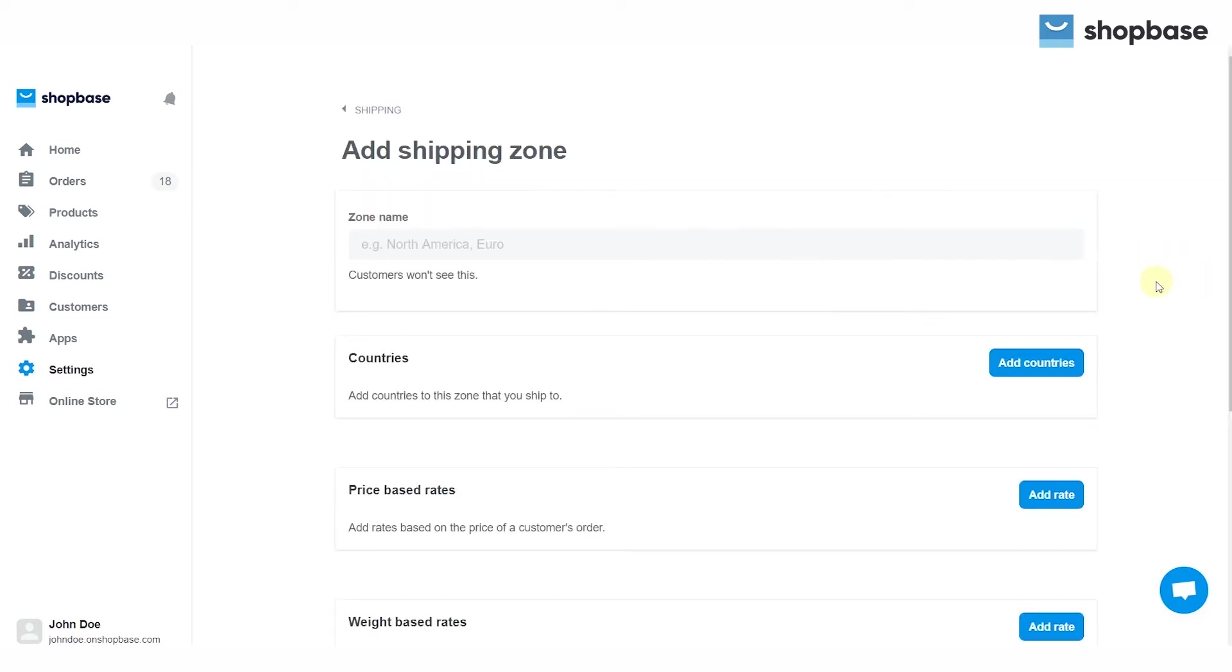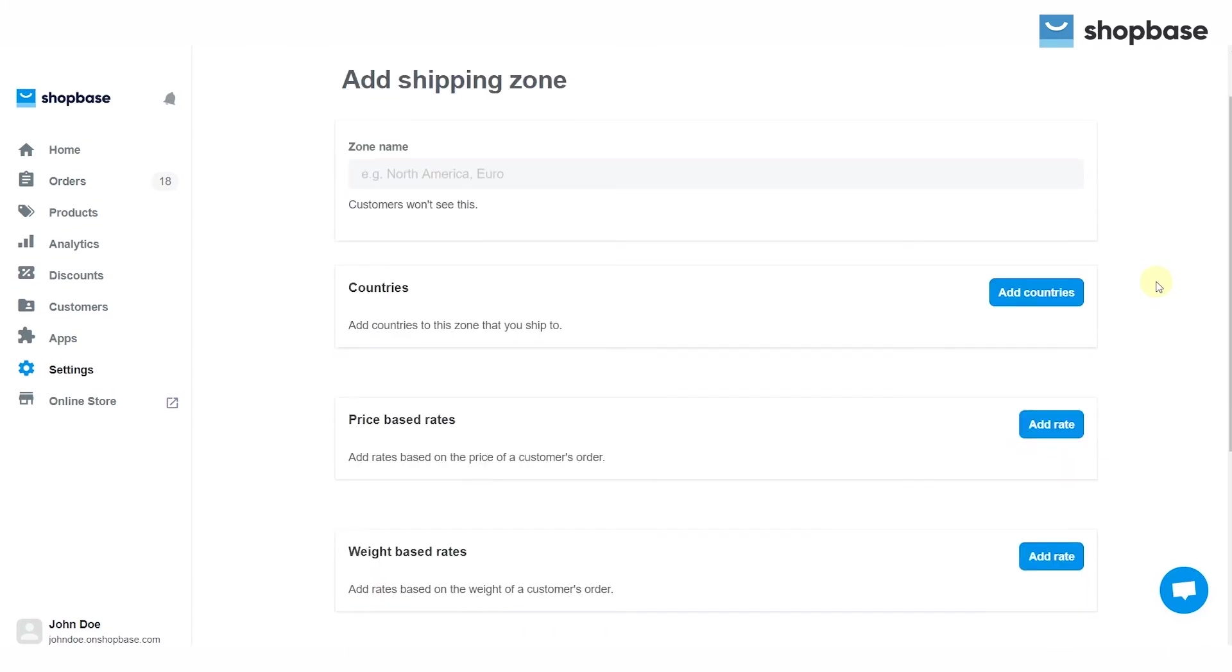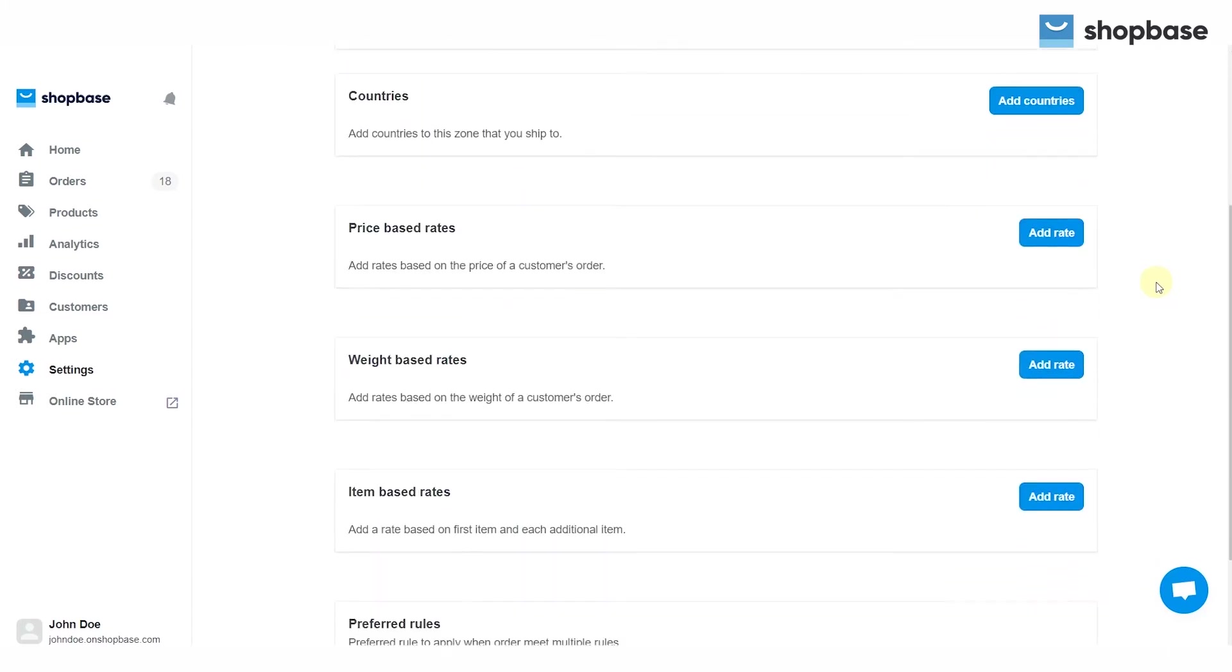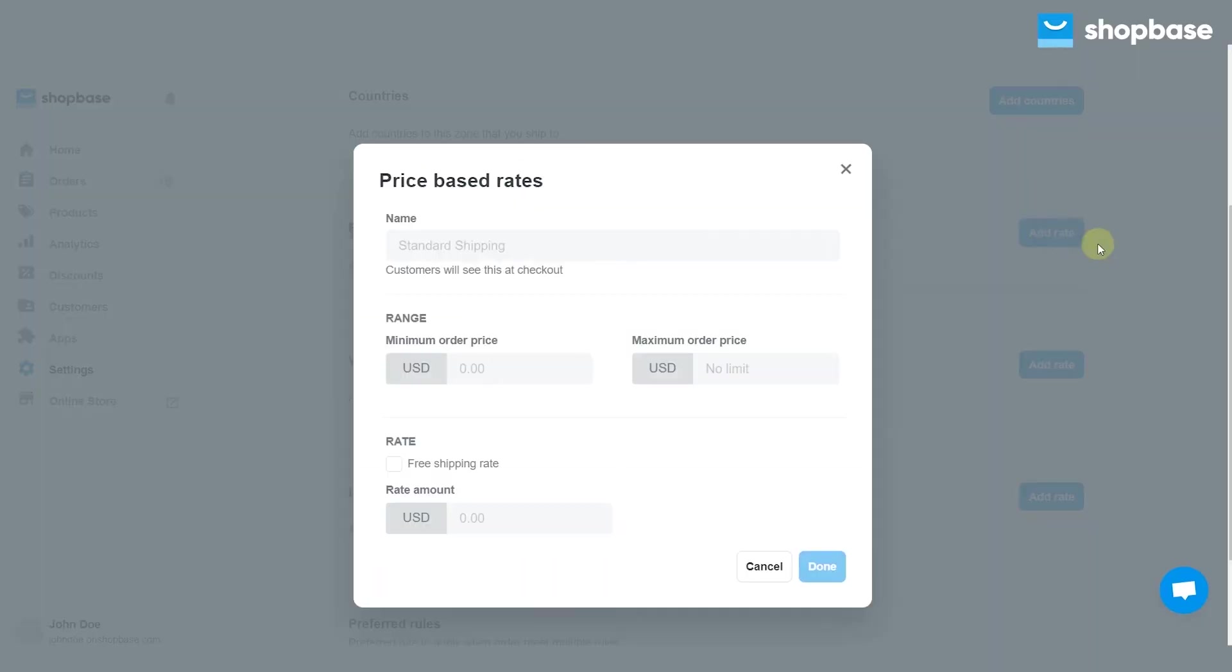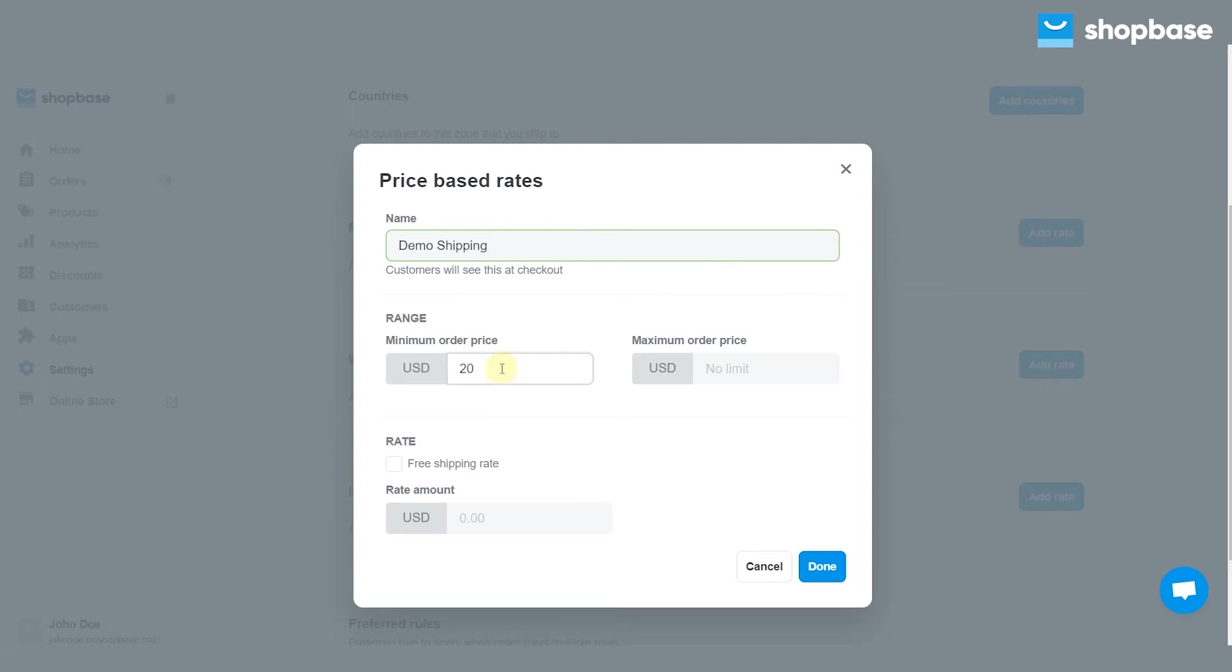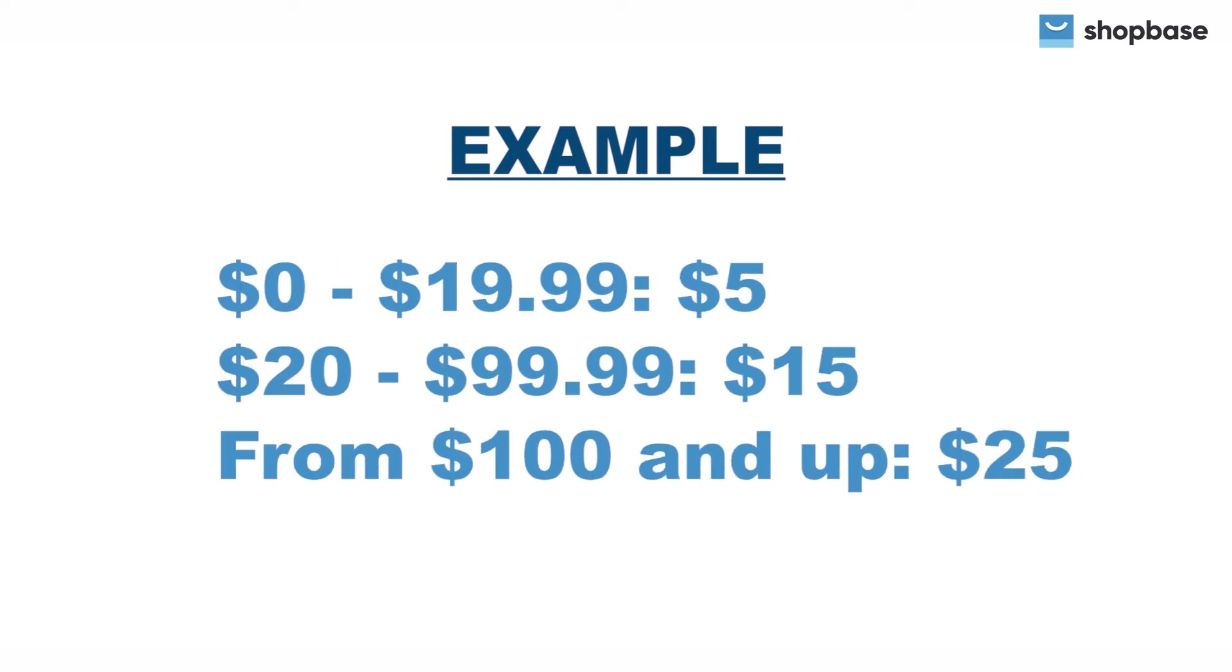For price-based rates, scroll down to the price-based rates section, then click add rate. Enter the name for the shipping or delivery option so that it will show up on the checkout page. In the range section, type in the minimum and maximum order price values for the rate. Please make sure that there are no gaps between your price ranges.